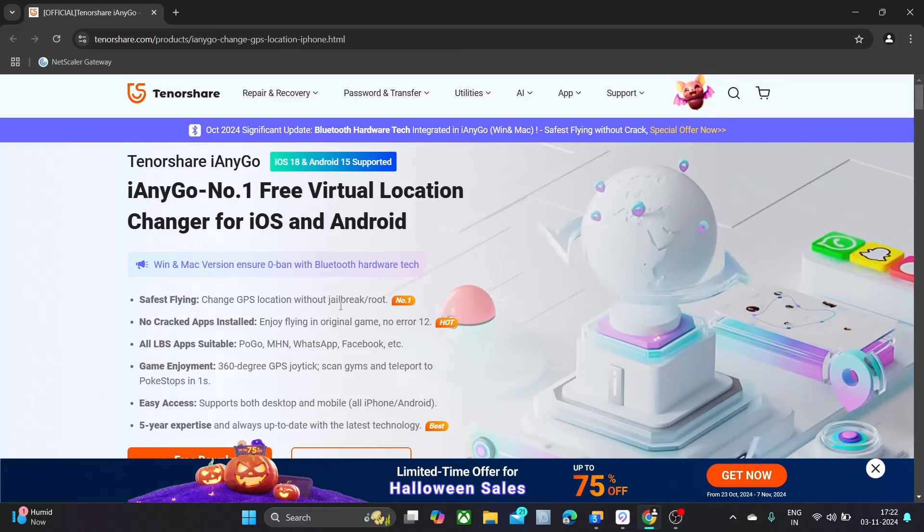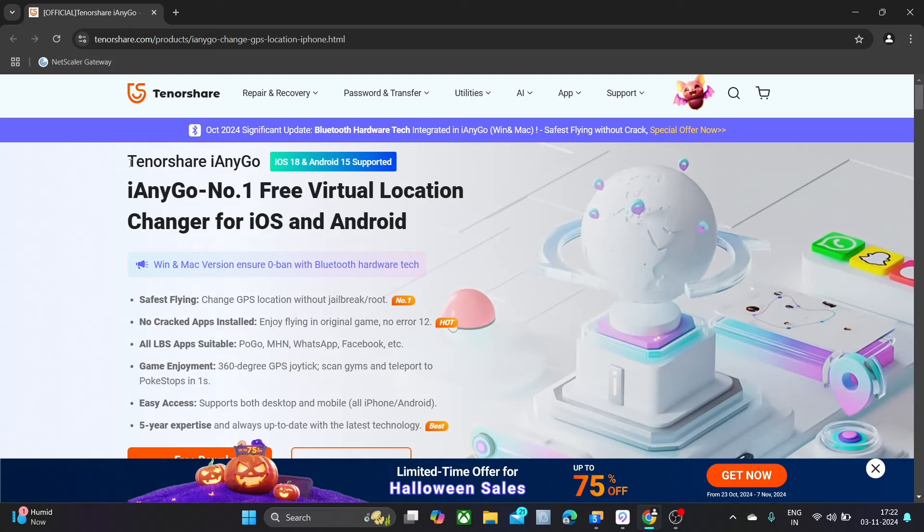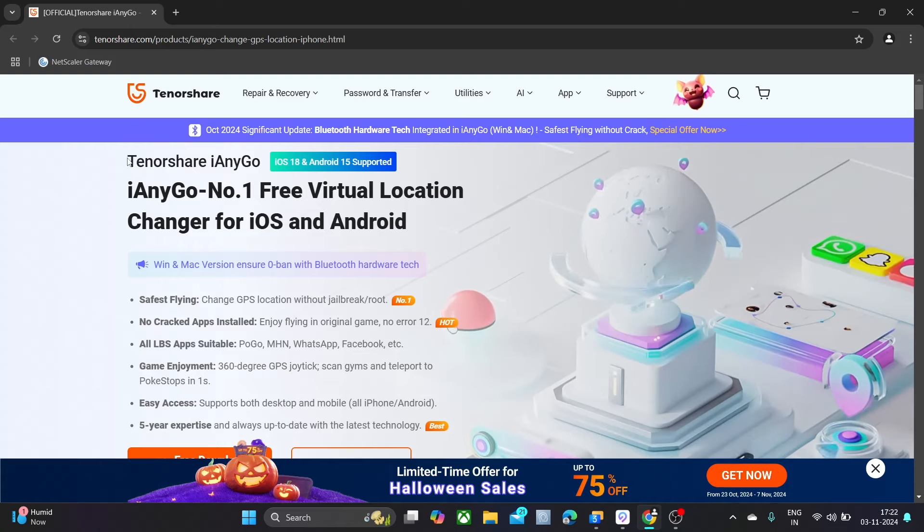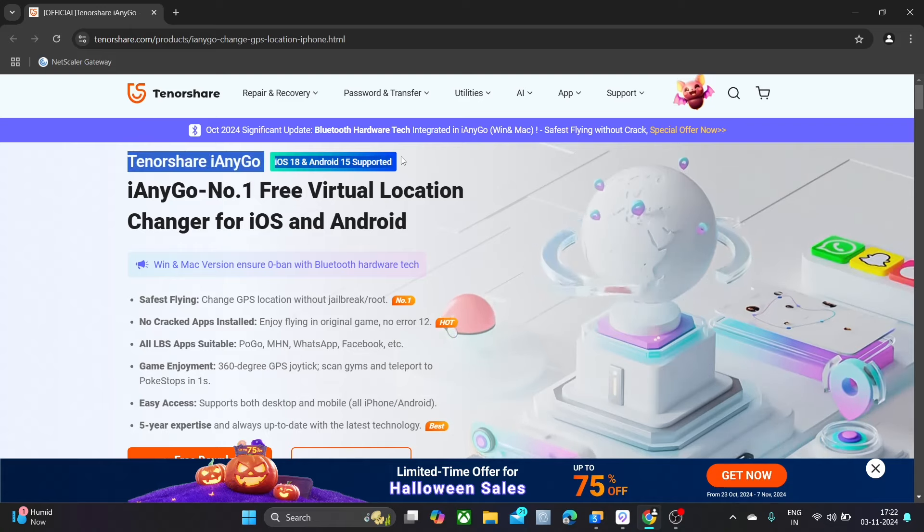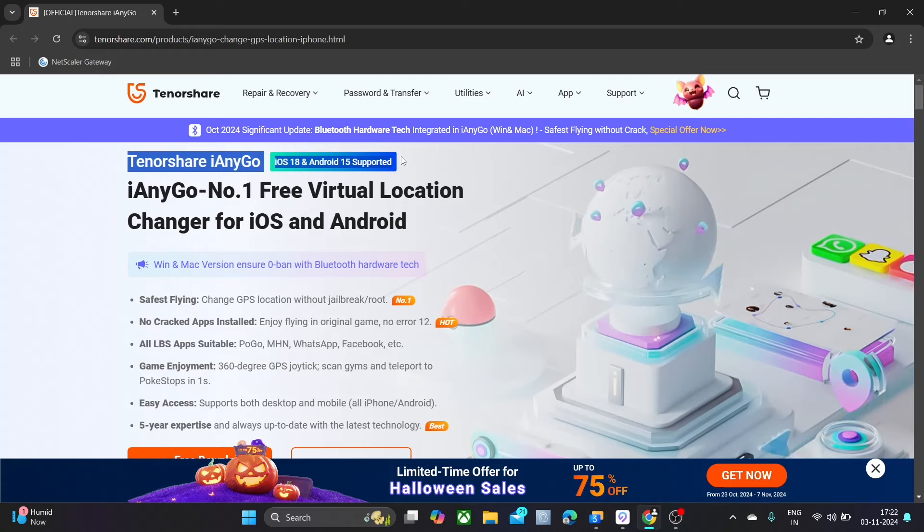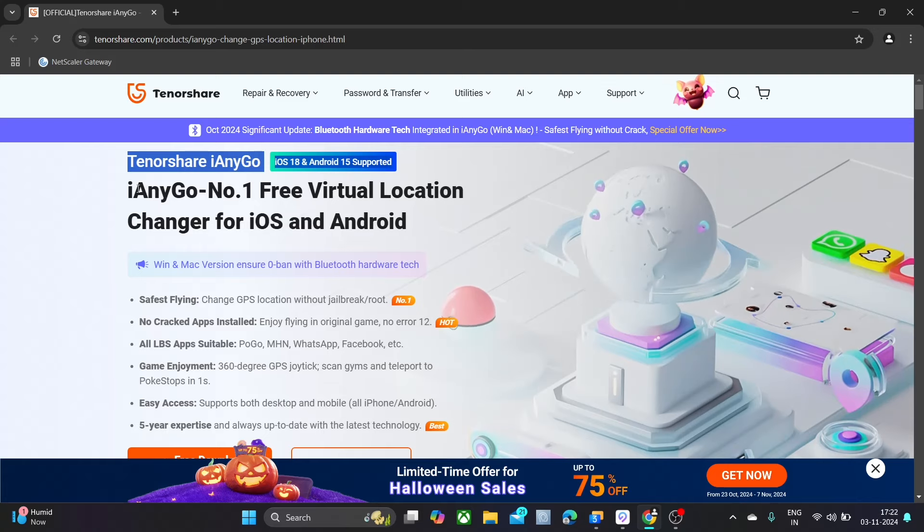Many of you know we are facing error challenges while spoofing Monster Hunter Now. Go now iAnyGo, which is available for iOS and Android. This is the best location changer app in the market for iOS.